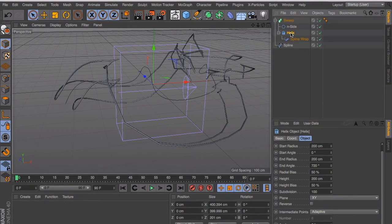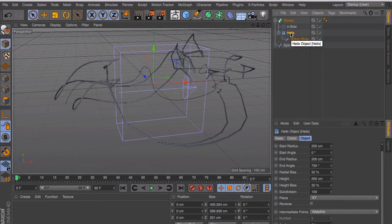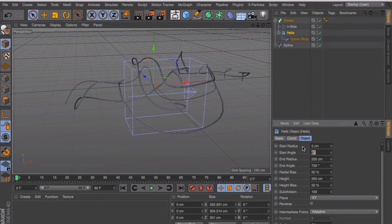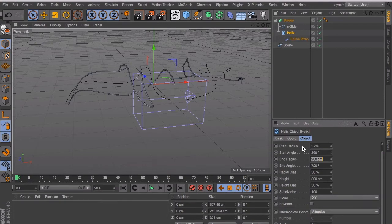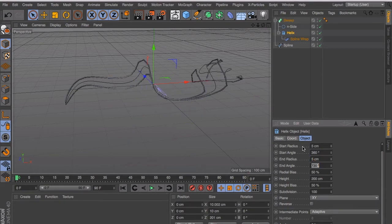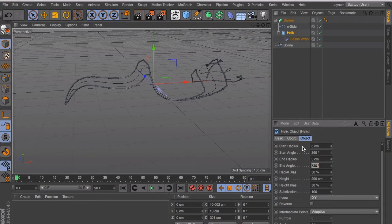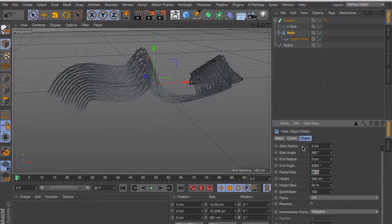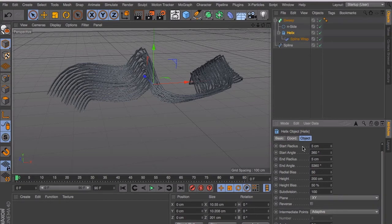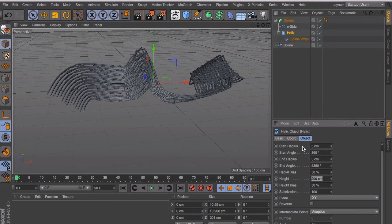First we start with the helix. Because the helix is way too big. And we change that to 5. And then the starting angle has to be 360. Of course the end radius also has to be 5. And then the end angle. What is it doing? That's the number of times it will be turned around the spline. And it has to be a lot of turns, so we use a really high number. This has to be 50. That's okay.